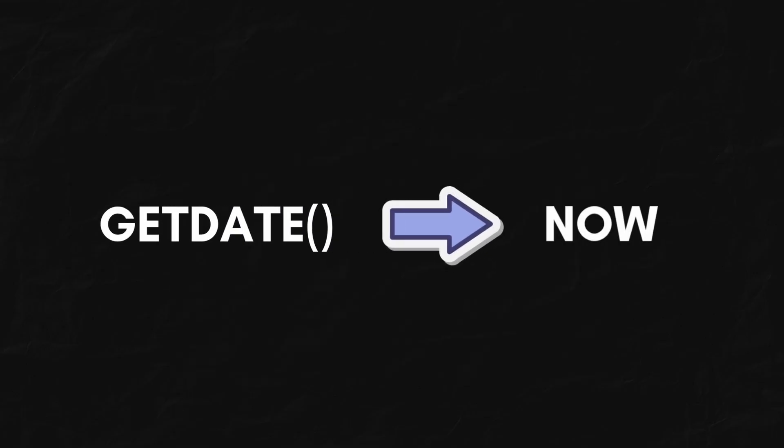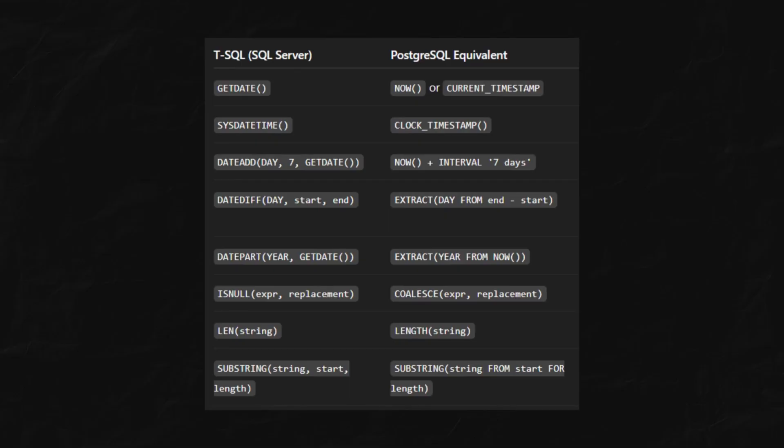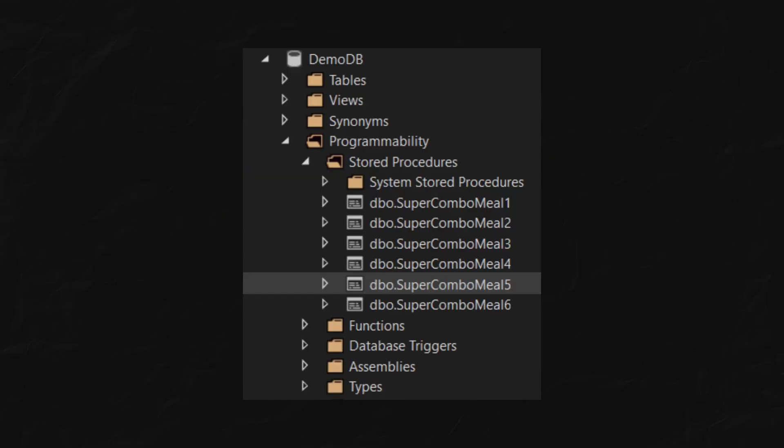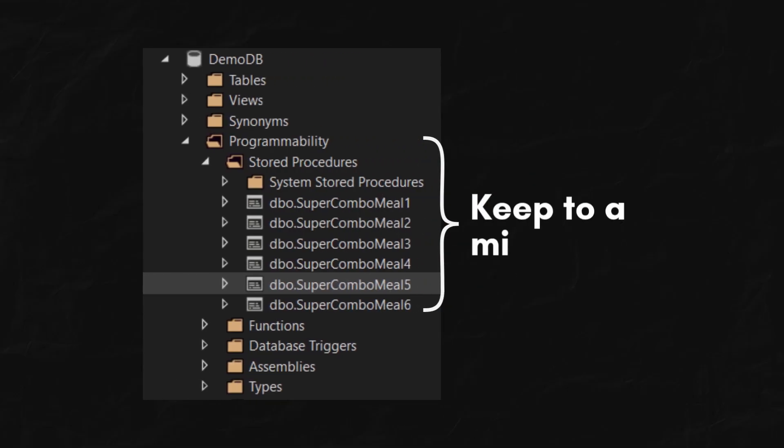For example, changing every GETDATE to NOW in Postgres. And that's just the beginning. There are tons of other syntax differences to deal with. So, keep your stored procedures to a minimum.